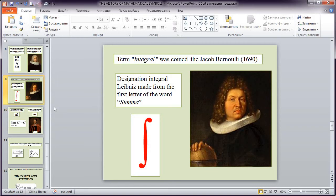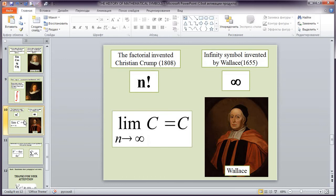Next symbol is integral. Term integral was coined by Jacob Bernoulli and designation integral Leibniz made from the first letter of the word summa.